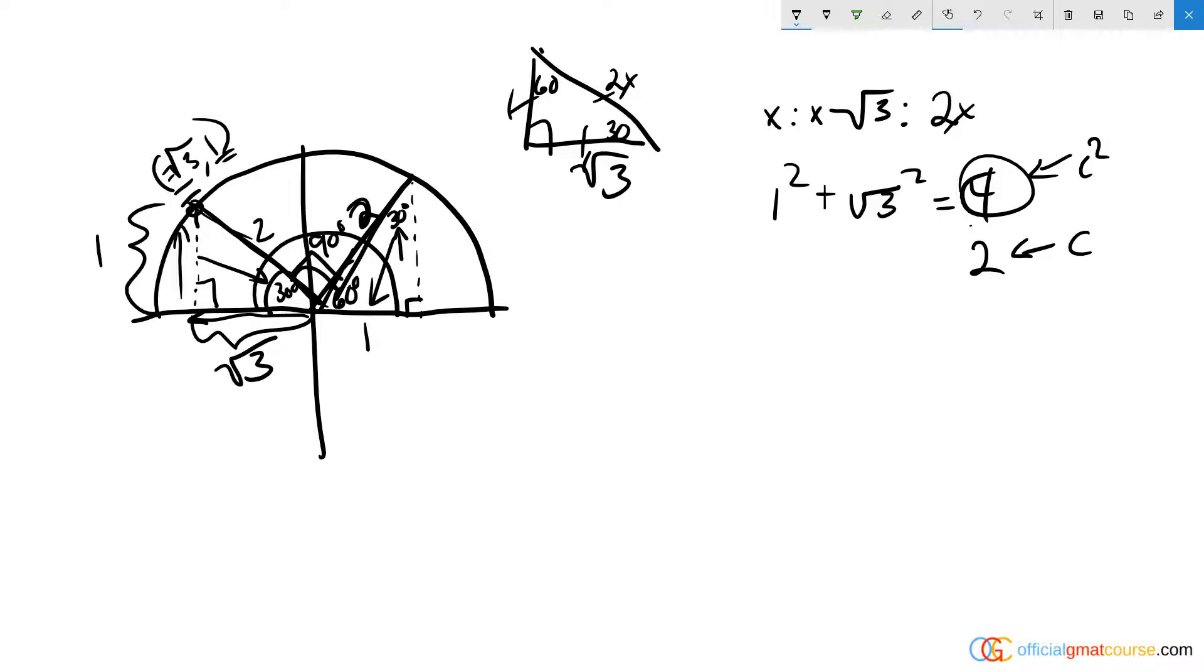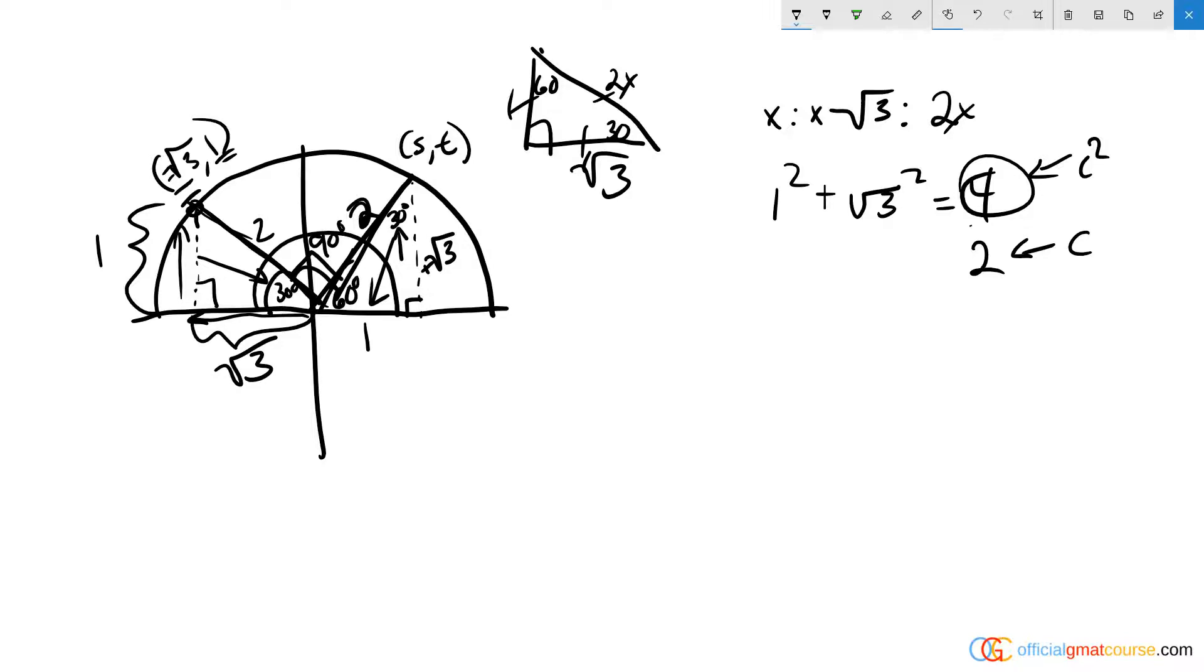Then we know that this side across from the 30 must equal 1, and this side must equal positive root 3. So that's another way of solving it, more technically. I know that's a little bit difficult to see for some people.